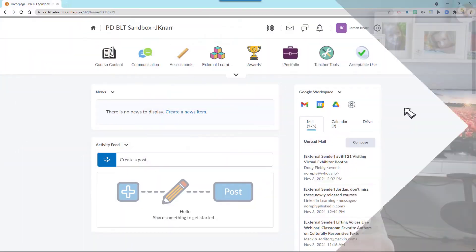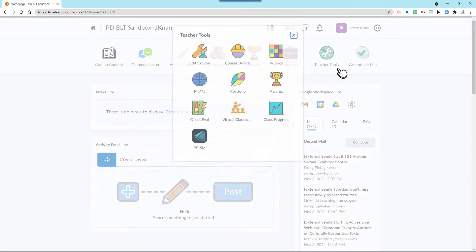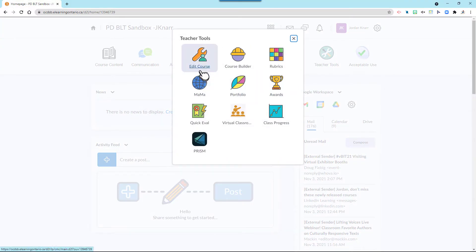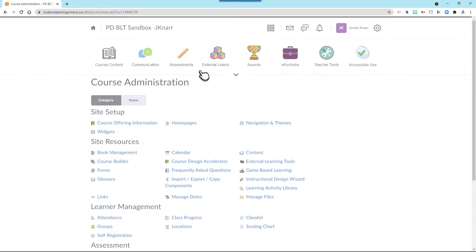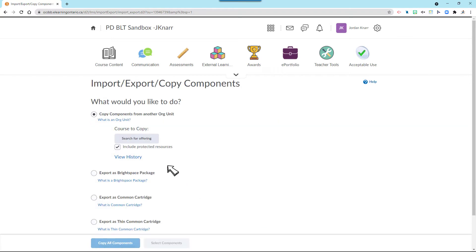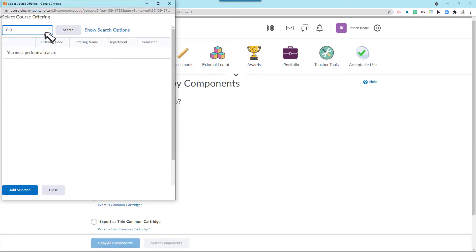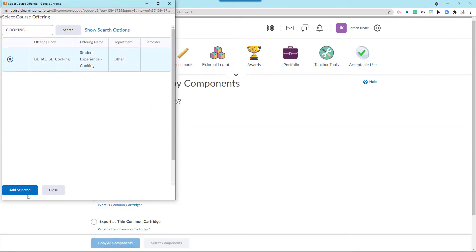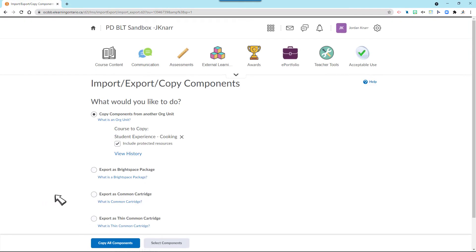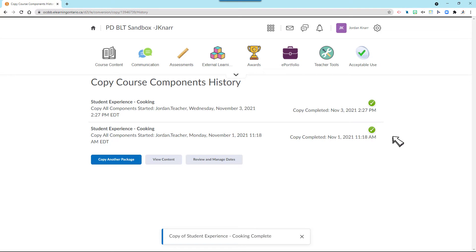If you like what you see, you can then import it to your own class to use with your students. First, go to your course where you'd like to import it, then select Teacher Tools, select Edit Course, and then select Import, Export, Copy Components. Now just search for your course and then select Add Selected. Now it downloads all of the content into your course.